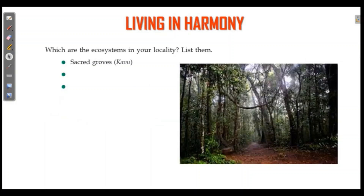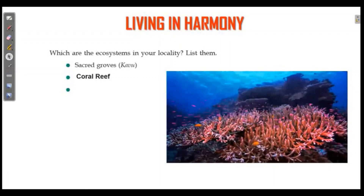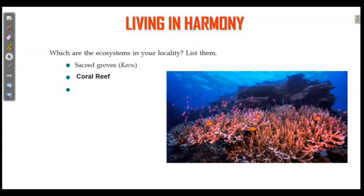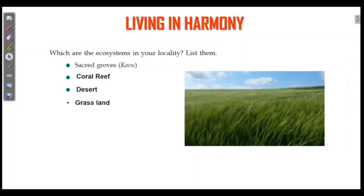Which are the ecosystems in your locality? List them. For example, coral reef is called an ecosystem. Desert is also an ecosystem.